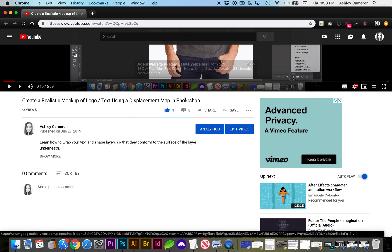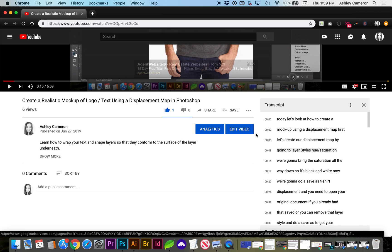Below the video title, you'll see share, save, and three dots. Click on the three dots to open transcript, which will change the right sidebar panel.